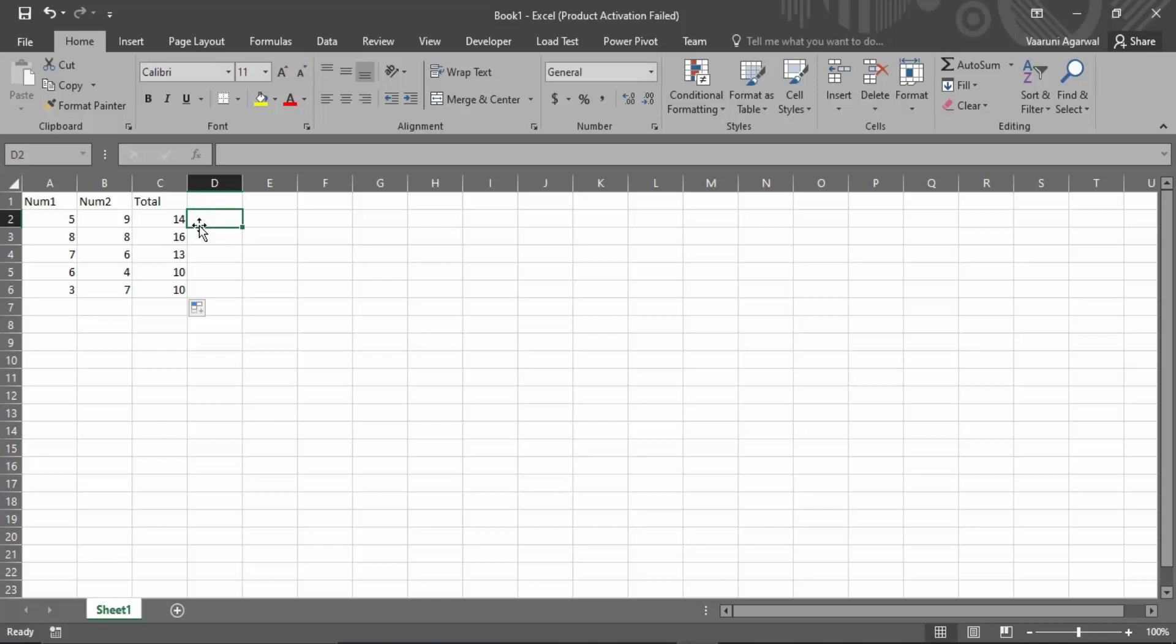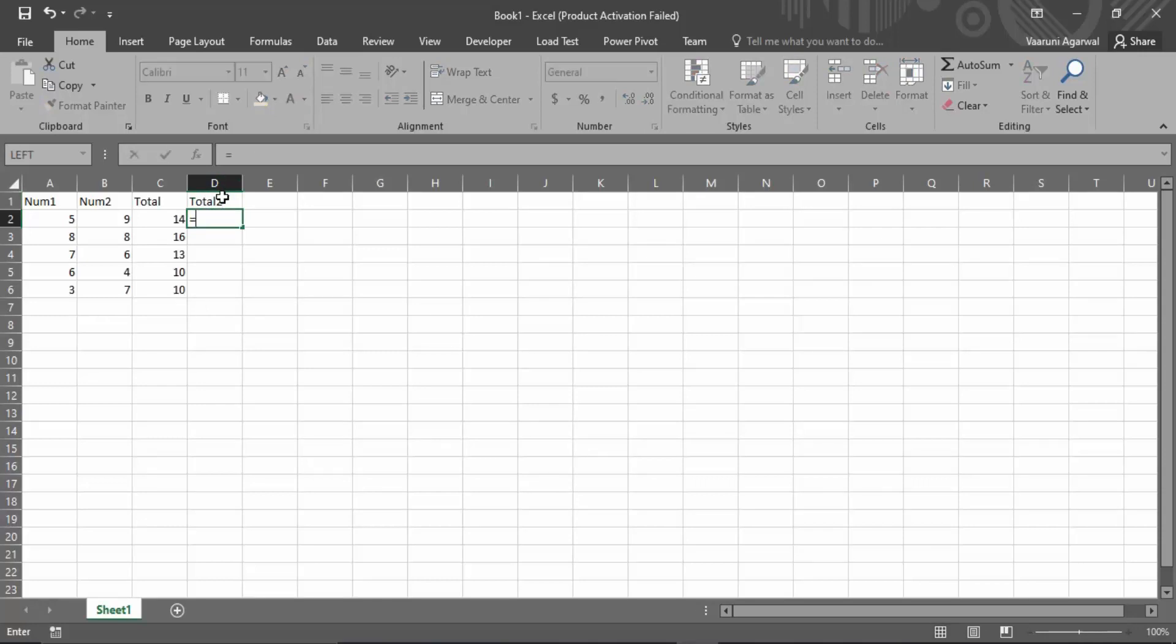There is another way through which we can do that. So let's just create another column and that would be the total two column. So for this, we are going to use a formula of Excel.